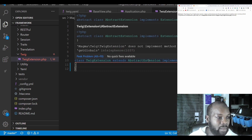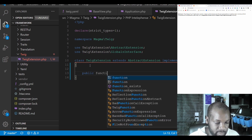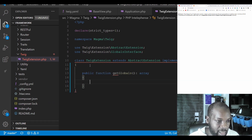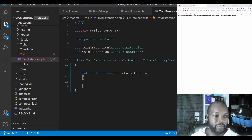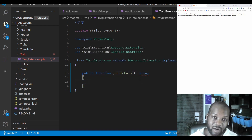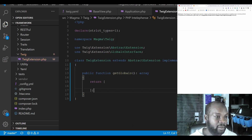Looking at the Twig extension file, the error says the extension does not implement the method getGlobals. So I'm going to implement that method as a public function getGlobals. It has a return type of array, so we need to return an empty array for the time being. And you can see right away that clears up the error.